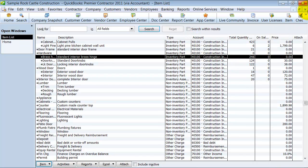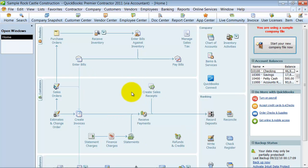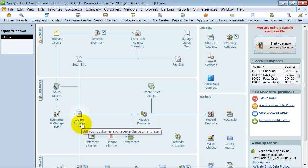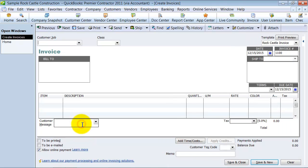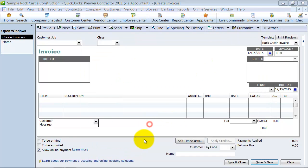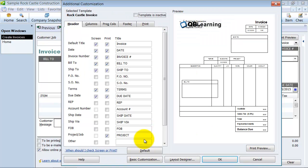Now, on different transactions, we can customize those transactions and have that field show. So, let's go ahead and create invoices here, and we're going to customize this invoice.